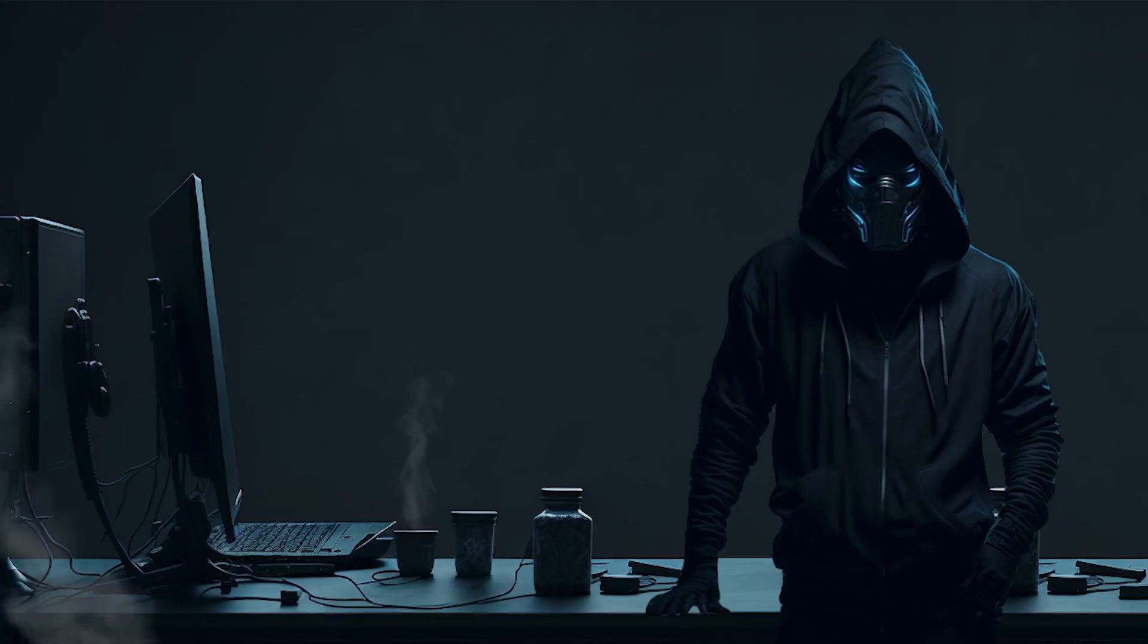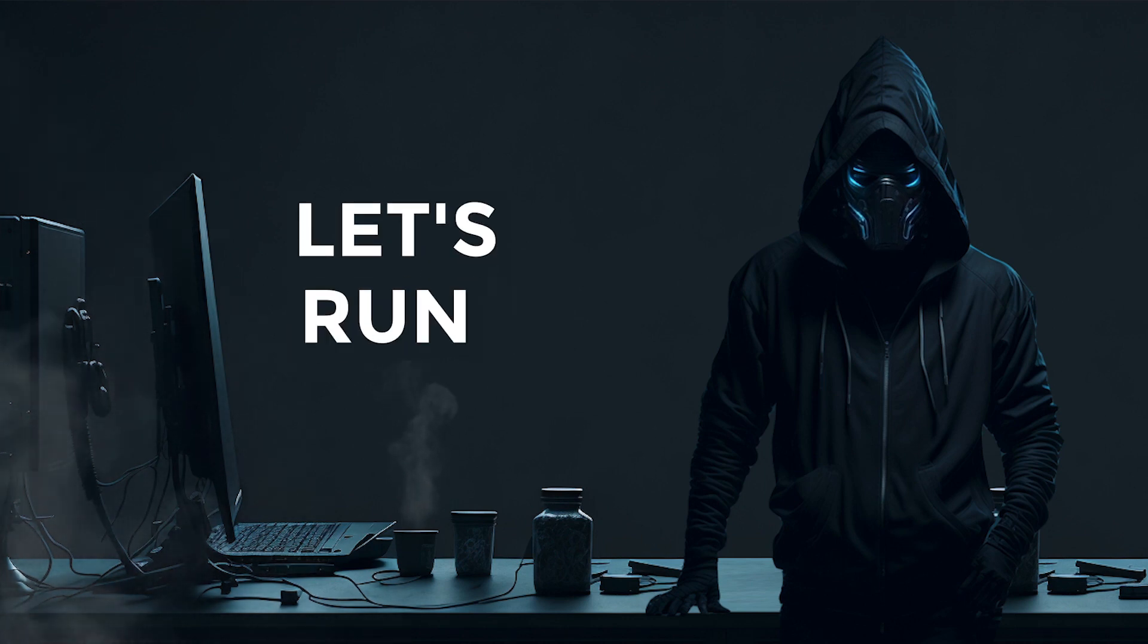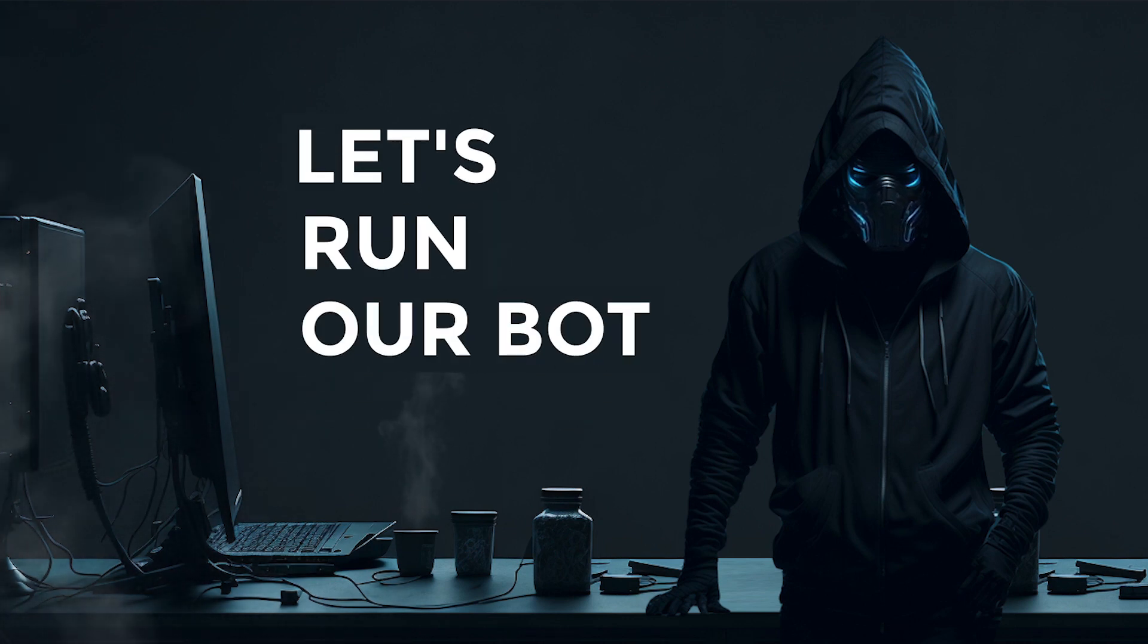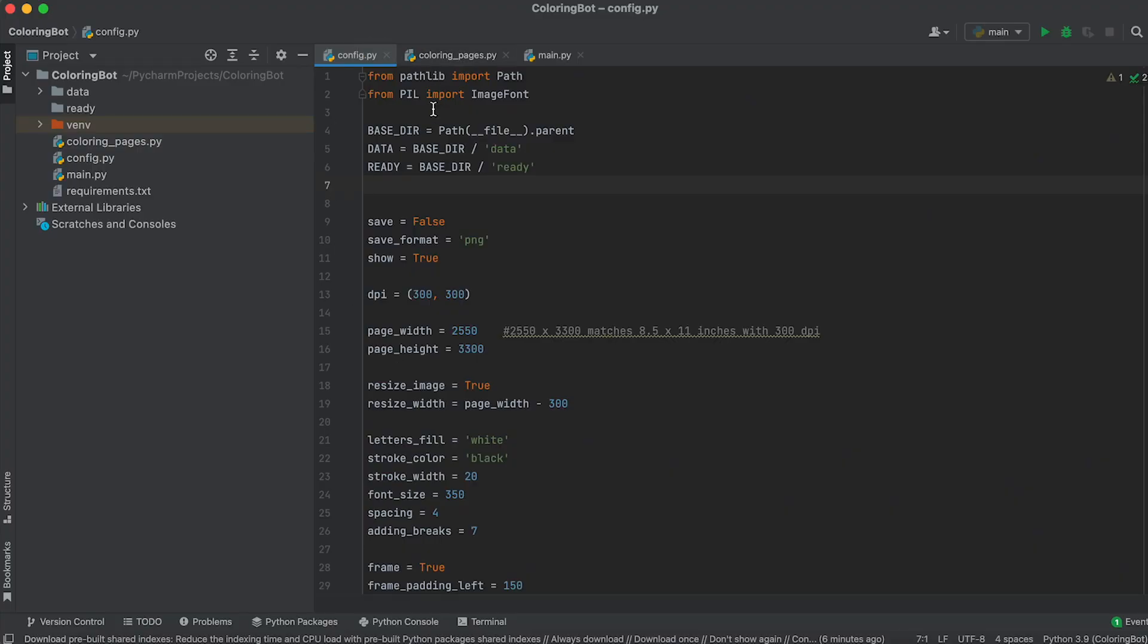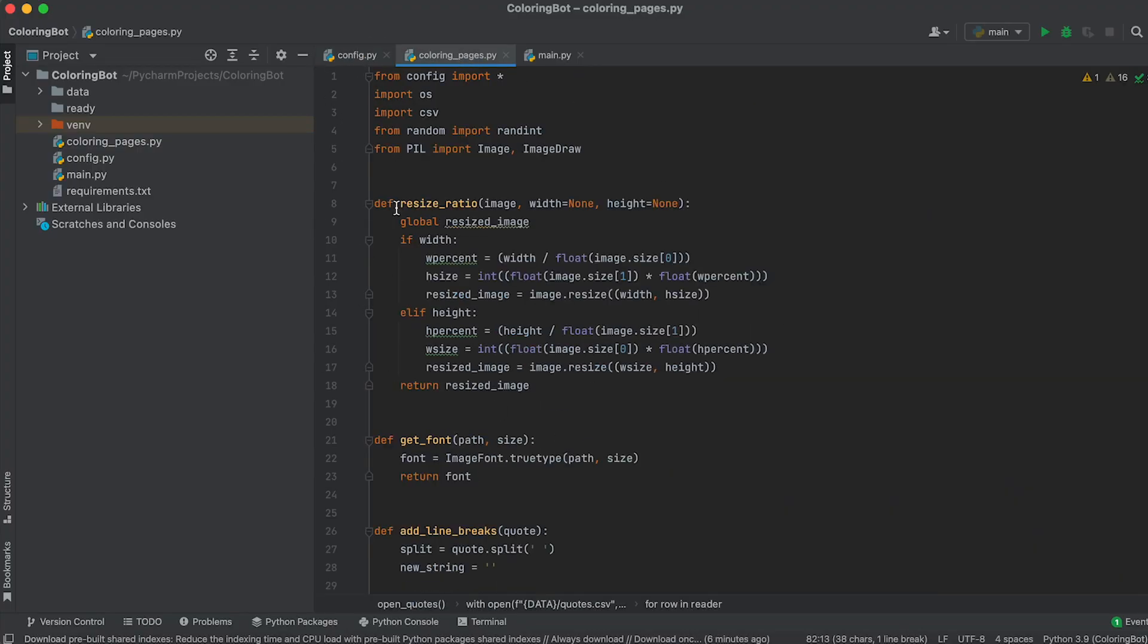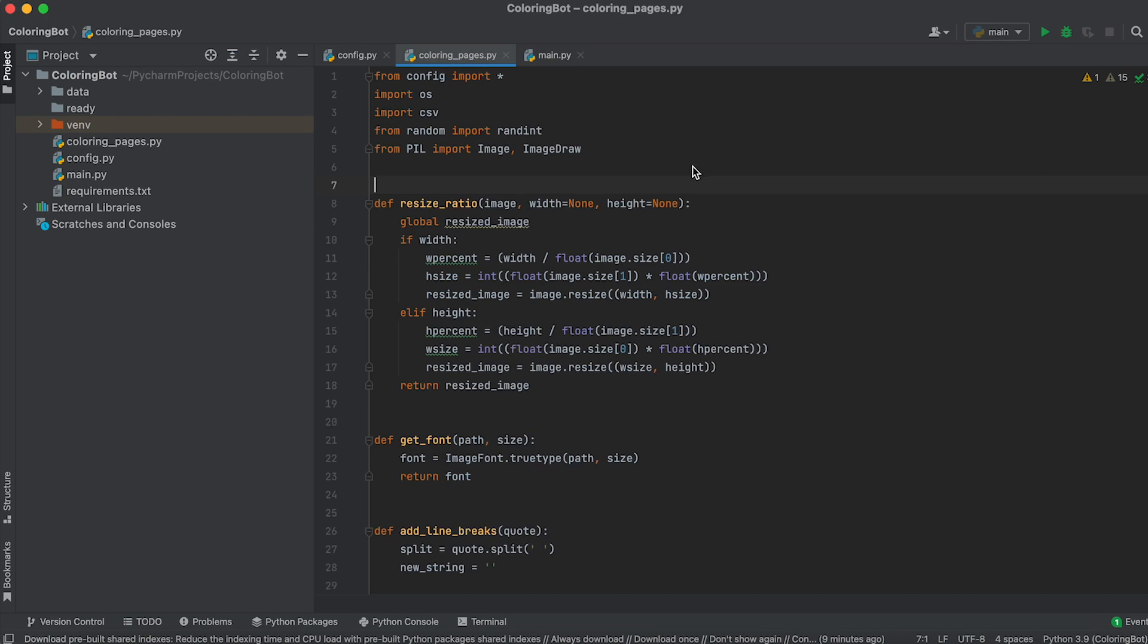With the images and quotes prepared for our coloring pages, we're now ready to launch our application. Part 4. Settings and running the application. Our application consists of 3 files: Config, coloring pages, and main PI files. The main PI file serves as the entry point for our application, from which we'll run it.